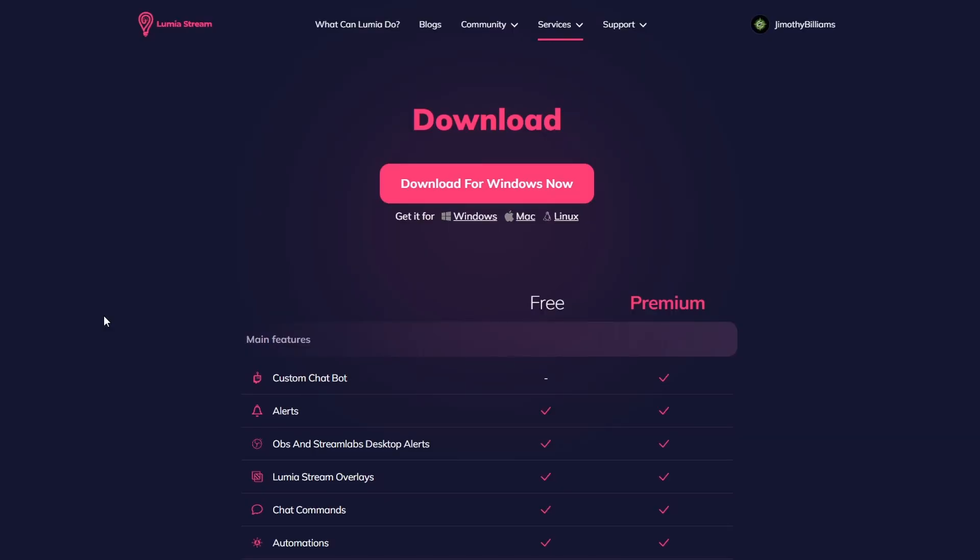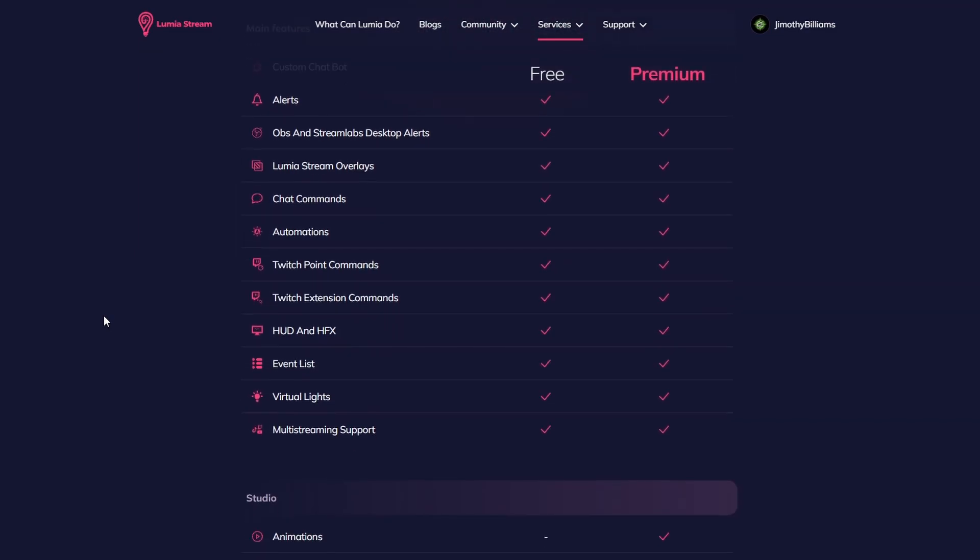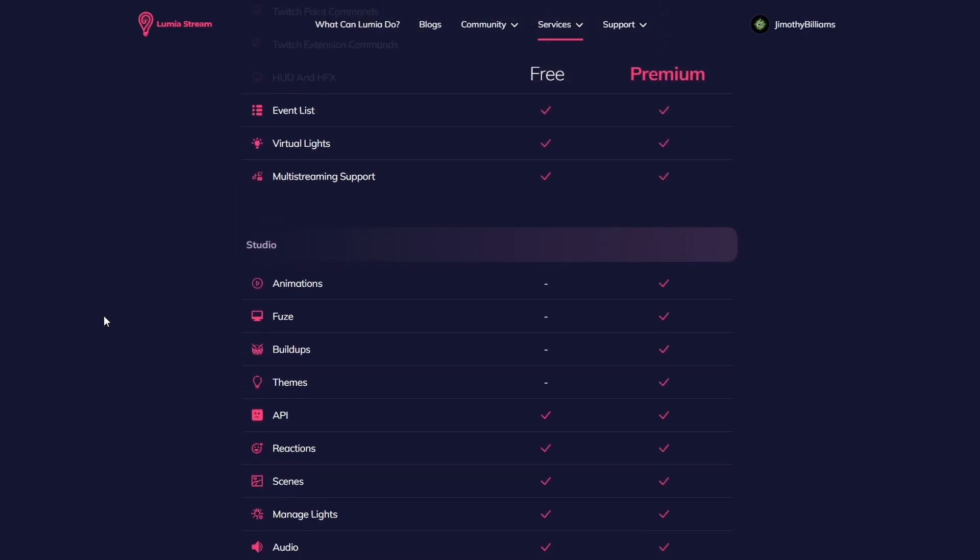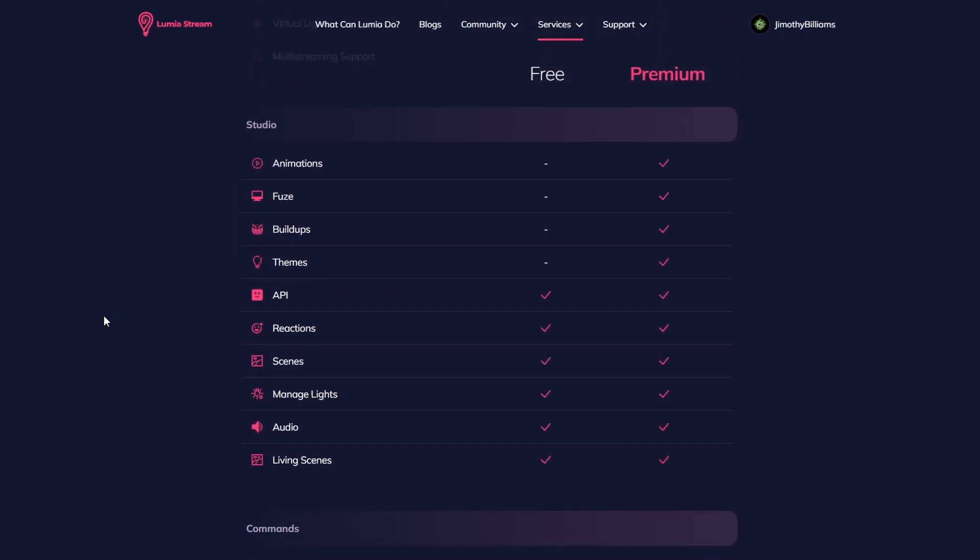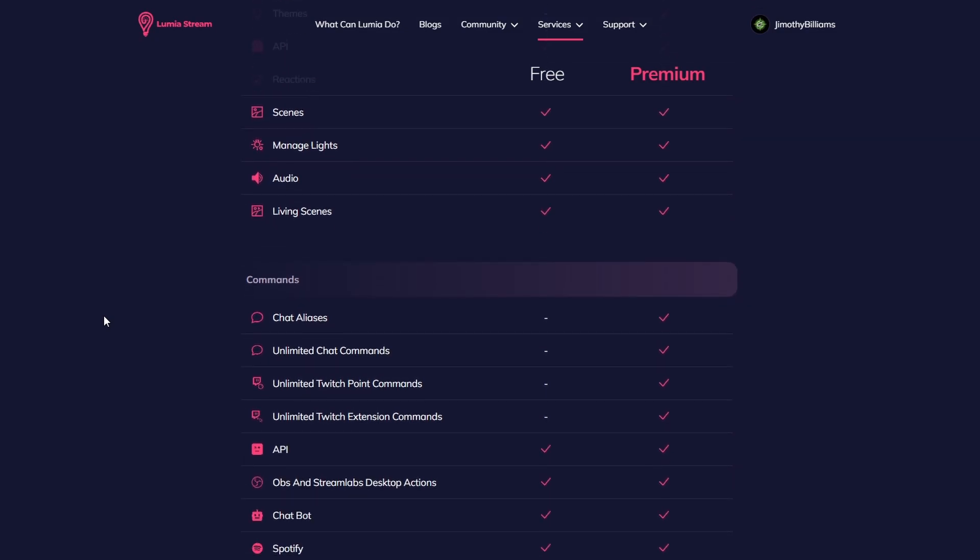Some of Lumiastream features are multi-streaming, chat control, alerts, overlays, custom tipping, bio link pages, bots, and so much more.